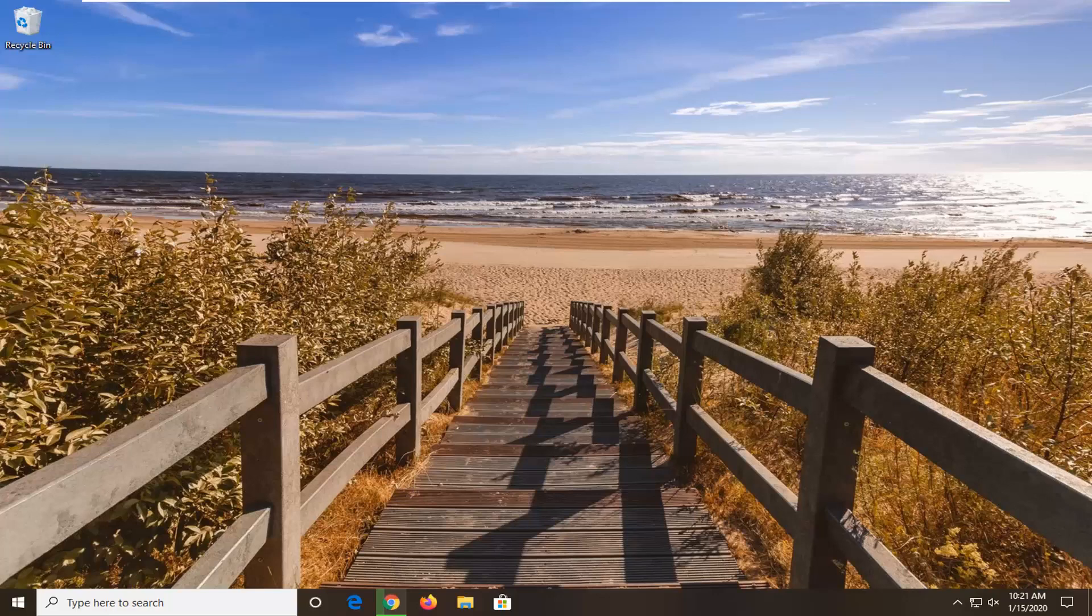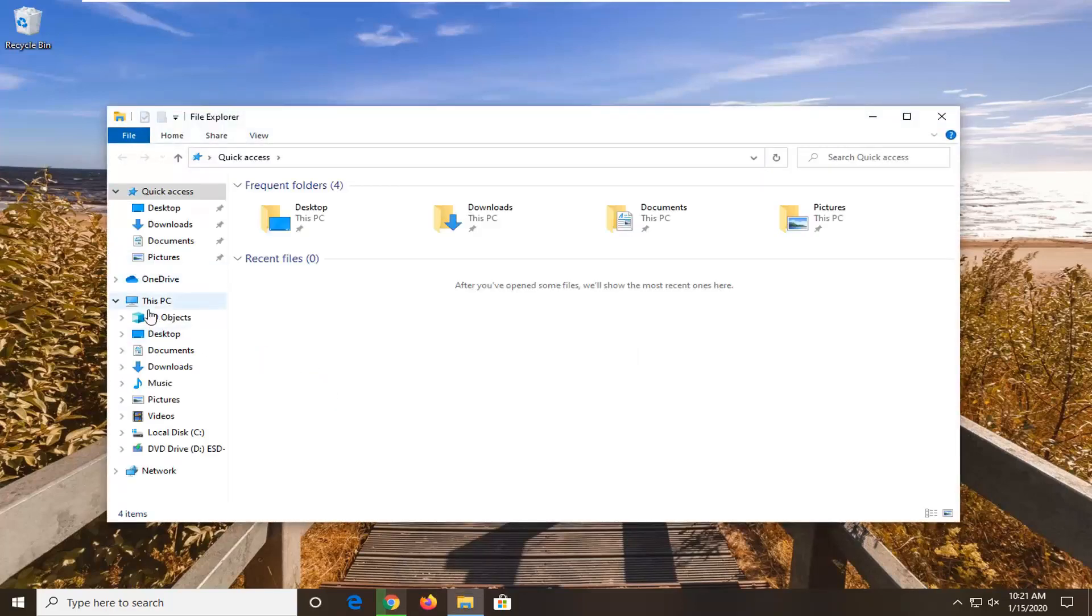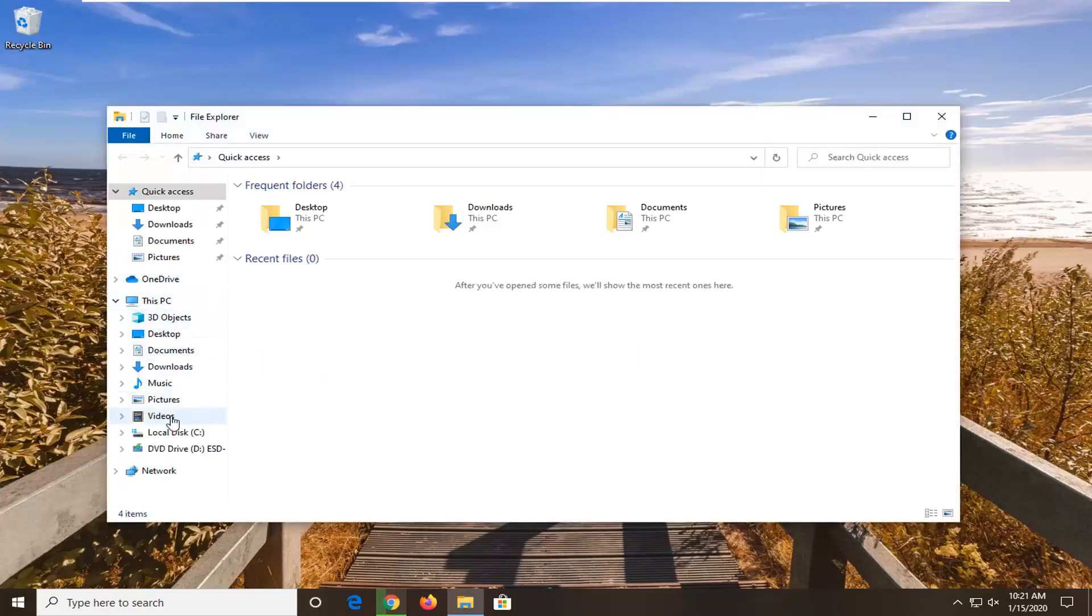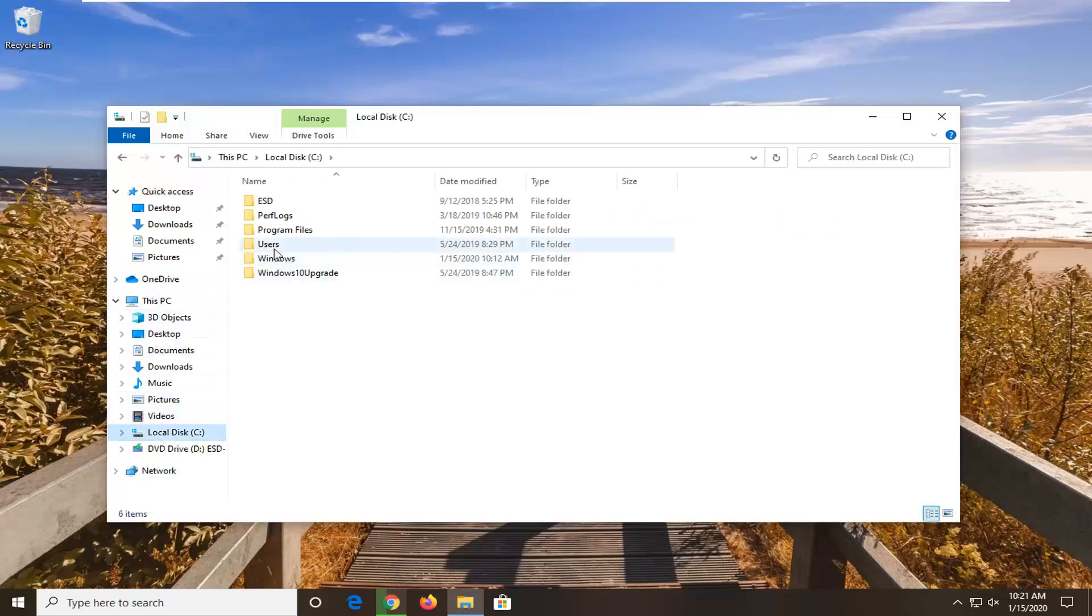So you want to first start by opening up File Explorer. So just open up whatever page or directory you're looking to work with.